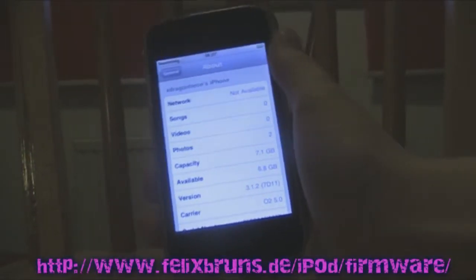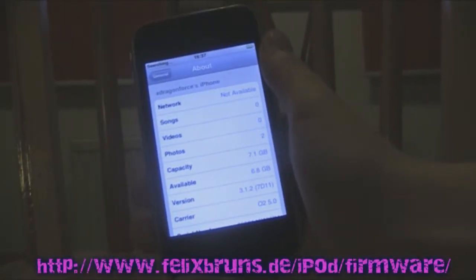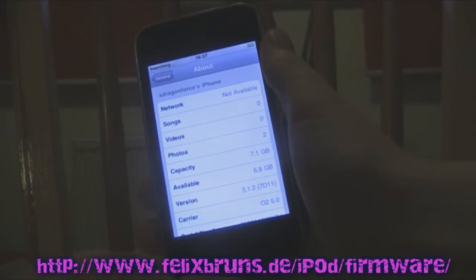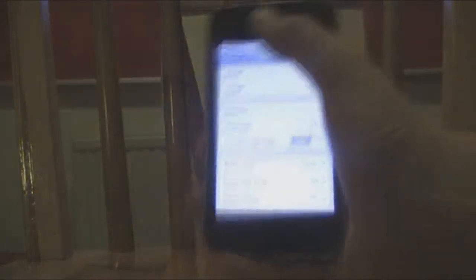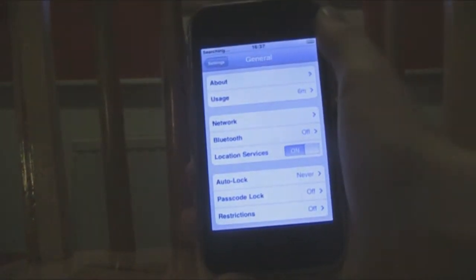3.1.2 can be downloaded directly from Felix Bruns, which is a website link on your screen. It will have all the firmwares for any Apple device. So you want to download the 3.1.2 for iPhone 3G, 2G or iPod Touch 1G and just install it — restore to it as you would with anything else.